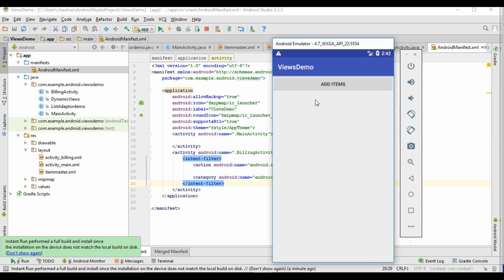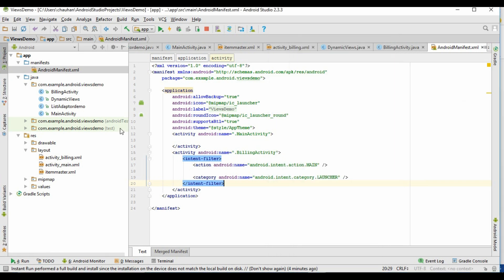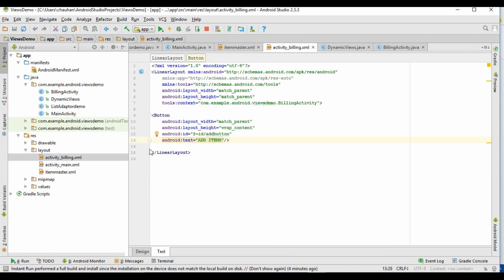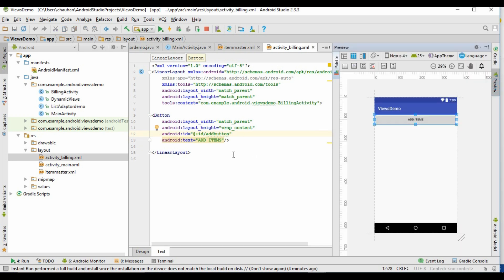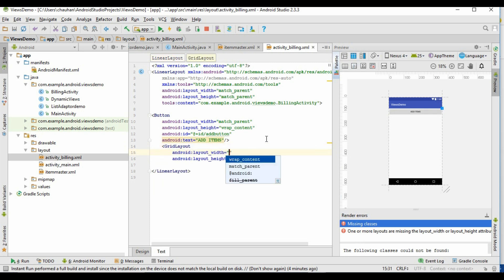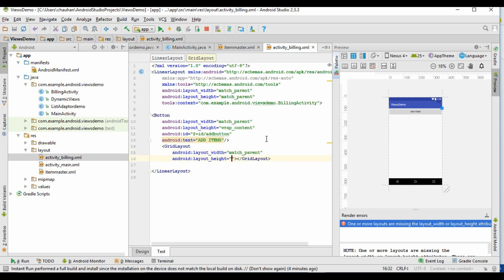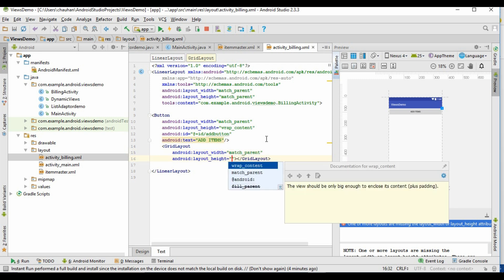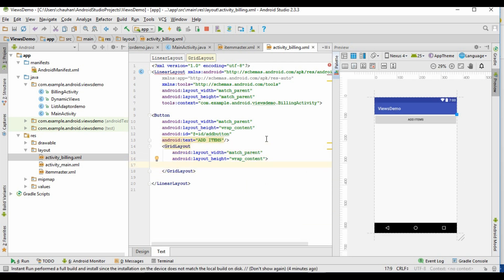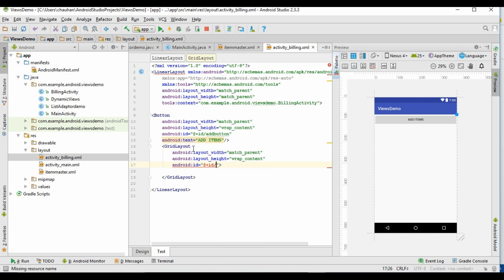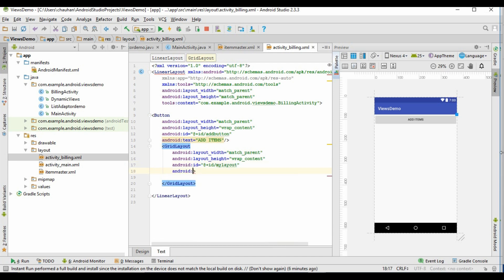Here you can see that now billing activity is the activity we are getting first. Now we will add a grid layout in our billing activity, in which we will place our views which will be generated dynamically. Let's give an ID for this, also give column count 3, and some padding to it.